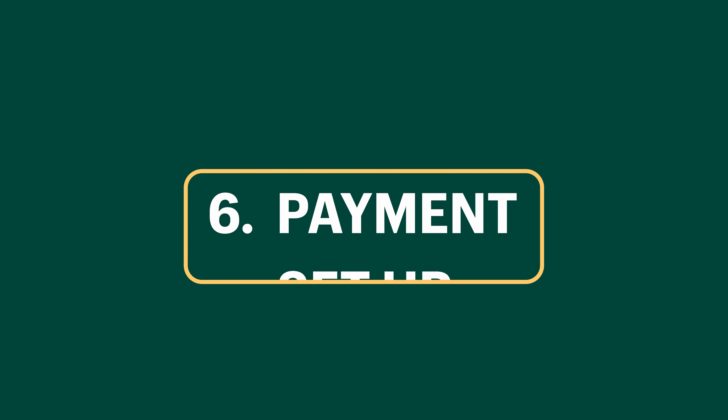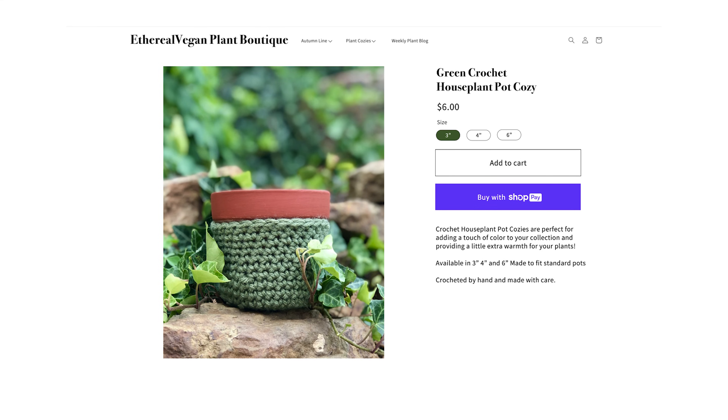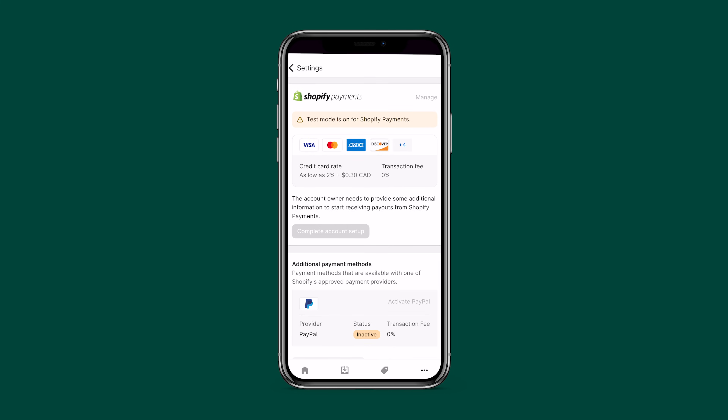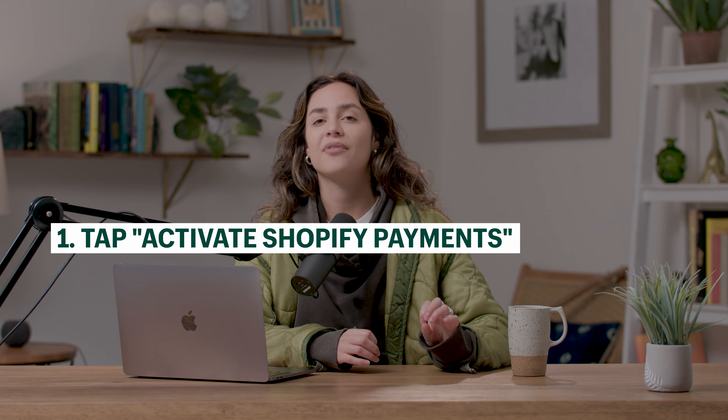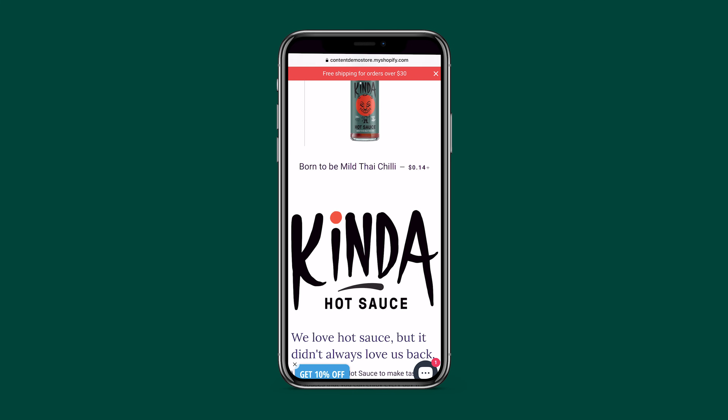Now the most important part — let's get set up to accept payments. The whole reason we're creating a Shopify store is to make sales and gain financial freedom. Go to Store, then Settings, then Payments. The first option is Shopify Payments, which is the simplest route, but you can also accept payments through PayPal or a third-party provider. Tap Activate Shopify Payments, input your personal and banking info, and click Complete Account Setup.